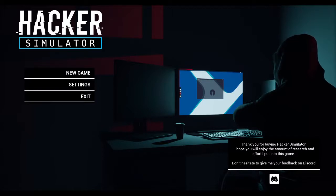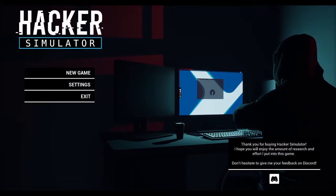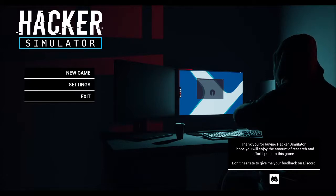Become a hacker and build your online reputation to the top by discovering simplified and enjoyable versions of real-life hacking methods. Complete contracts, buy new programs, upgrade your computer, crack Wi-Fi networks, and infiltrate people's or companies' online systems.